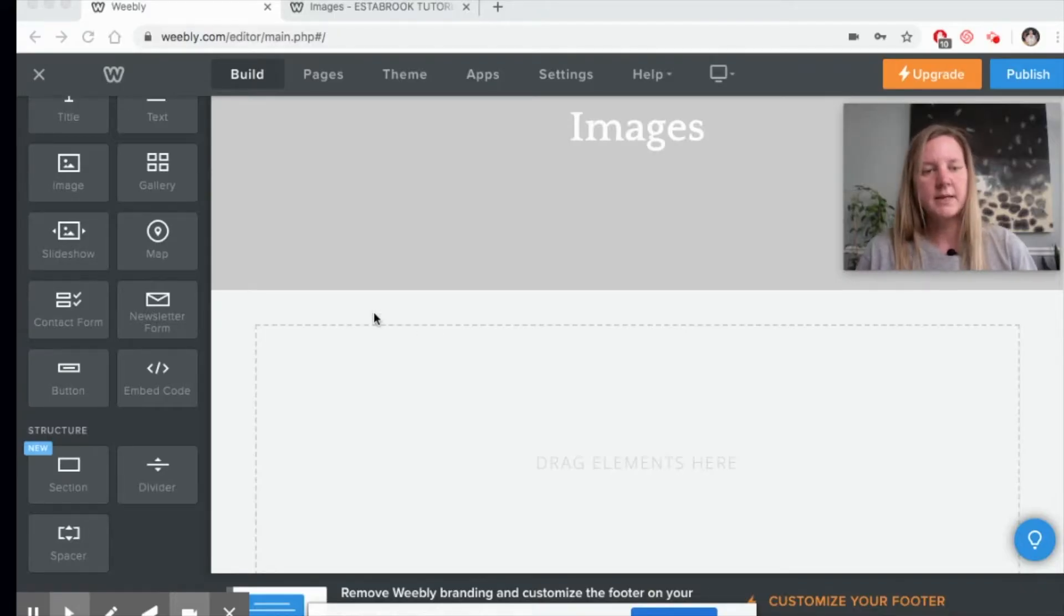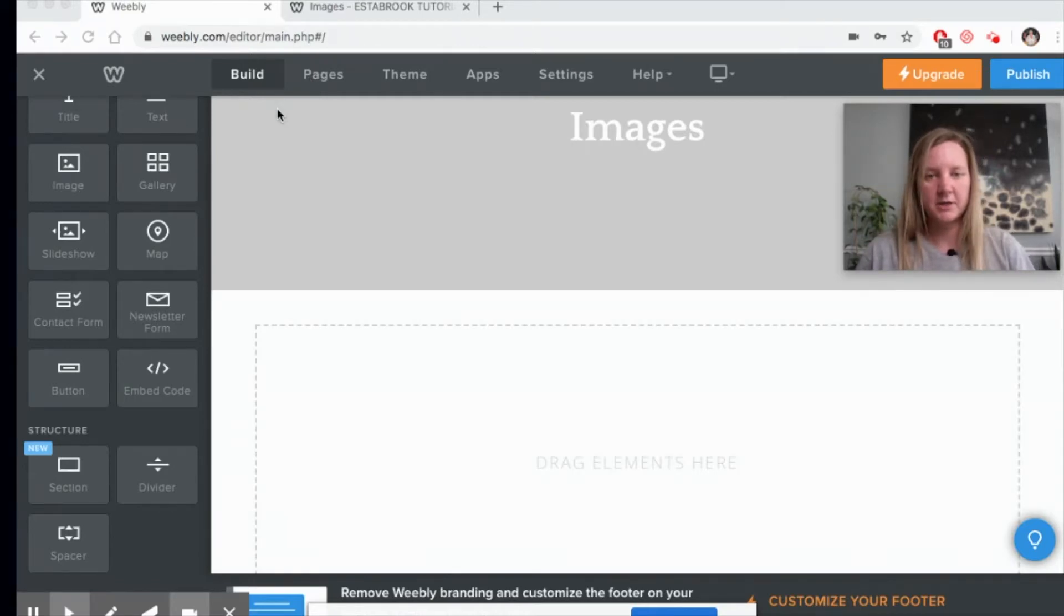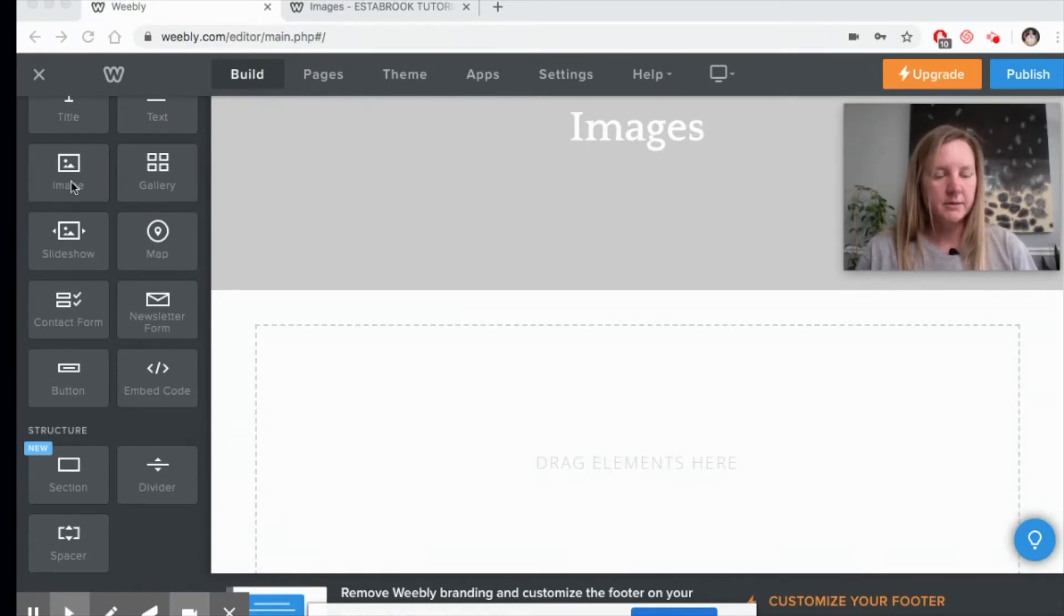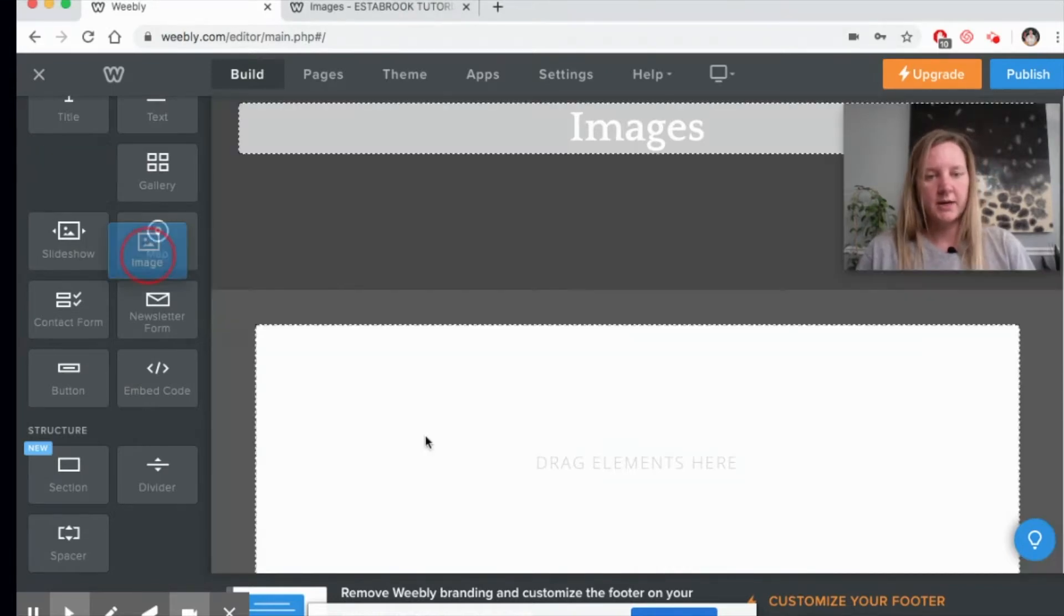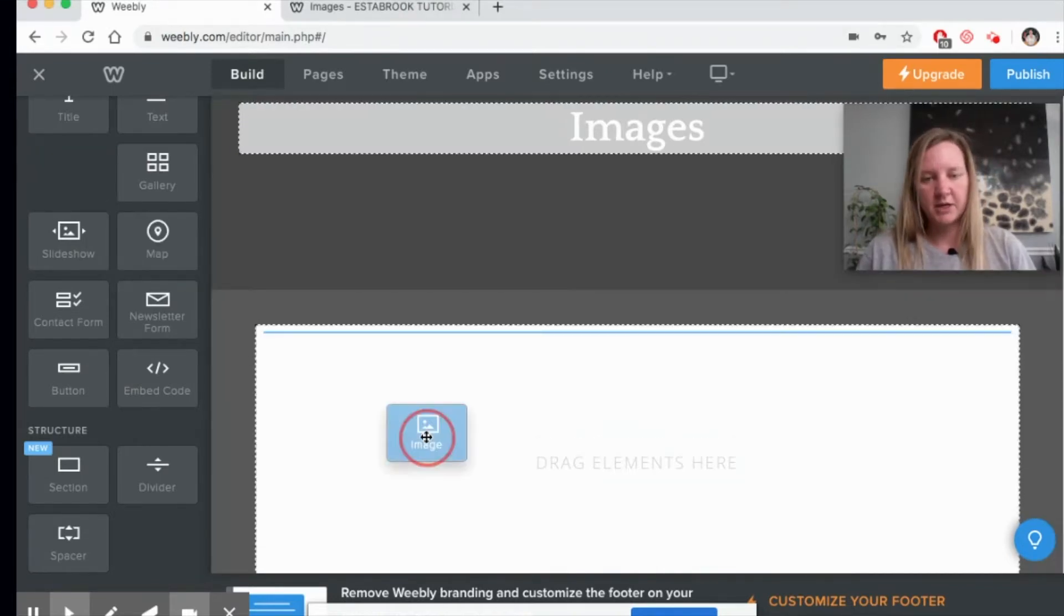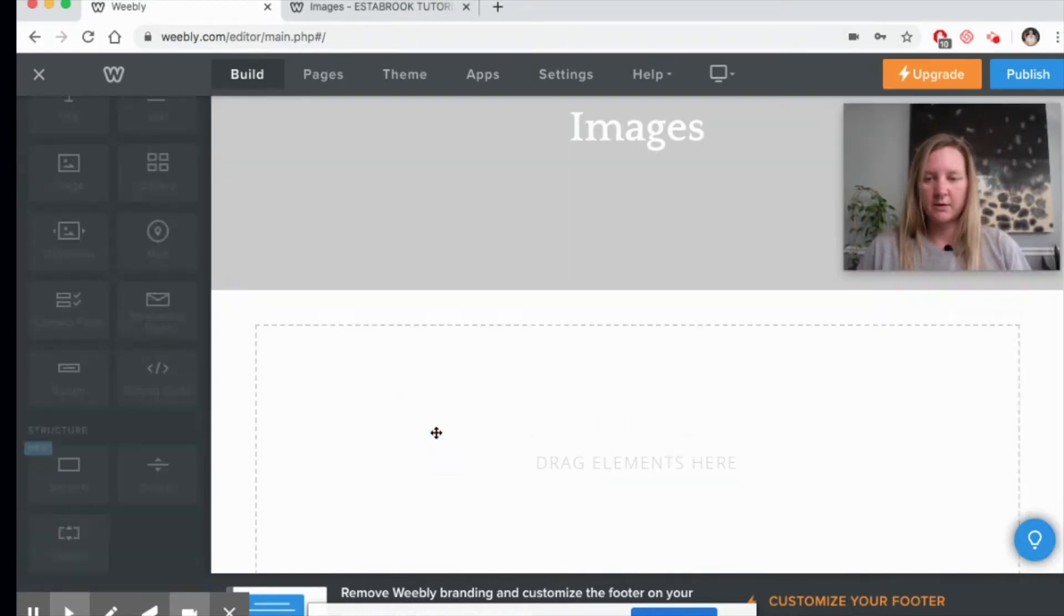Let's take a look today at how to add images to a Weebly page. I've already created a page called Images. If we come over to Build, we can start to click and drag our image icon into our page.